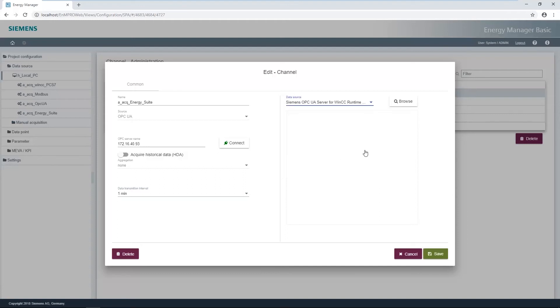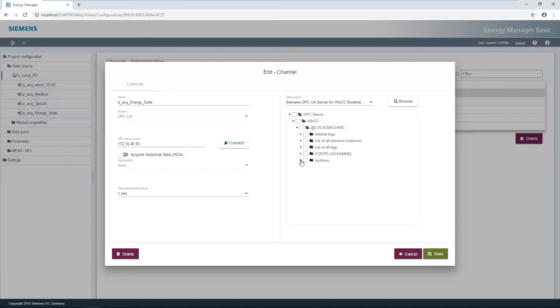The button Browse establishes the connection to the selected OPC UA server. Afterwards, you can search for the Energy Suite archive. If you click on the arrow of the Energy Suite archive, all process variables are listed.